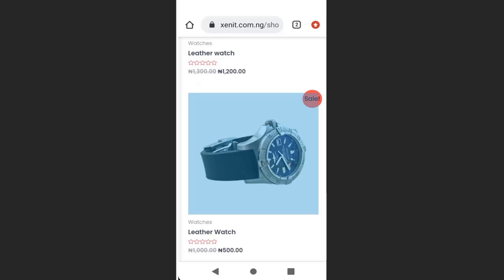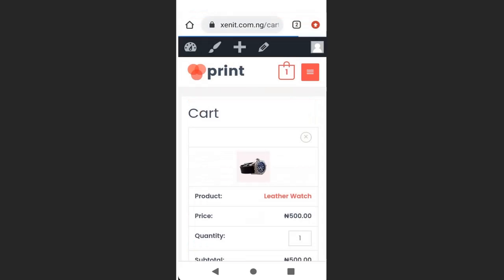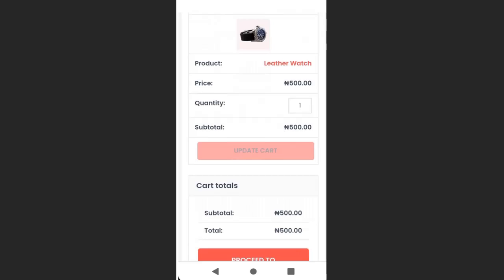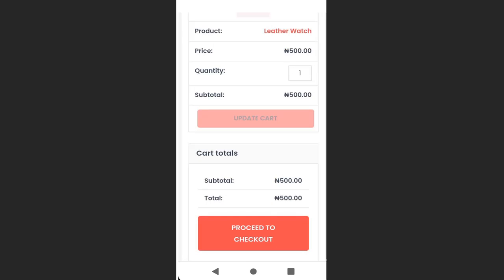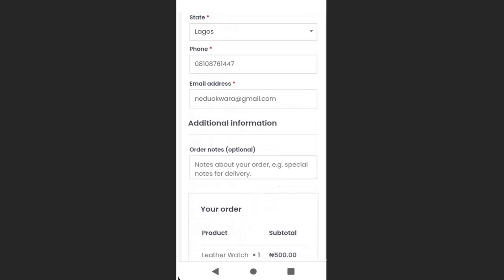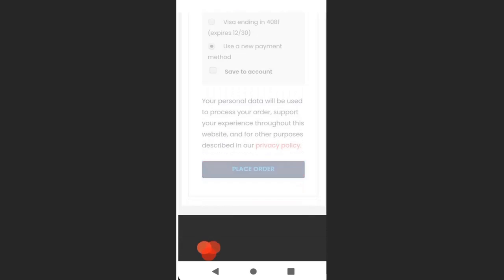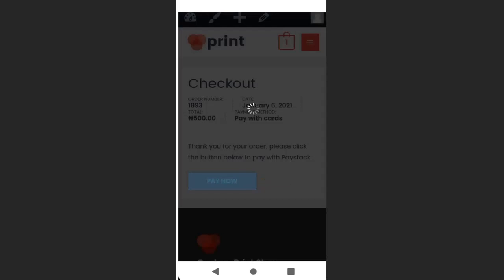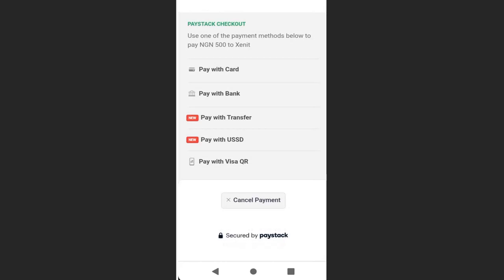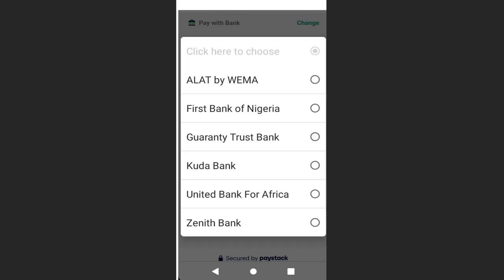Now when a customer selects a product, adds it to their cart, views their cart, and clicks 'Proceed to Checkout,' they fill in their details and click 'Place Order,' then 'Pay Now.' They will see different payment methods available, including pay with card and pay with bank — where they can select First Bank, GT Bank, and others.